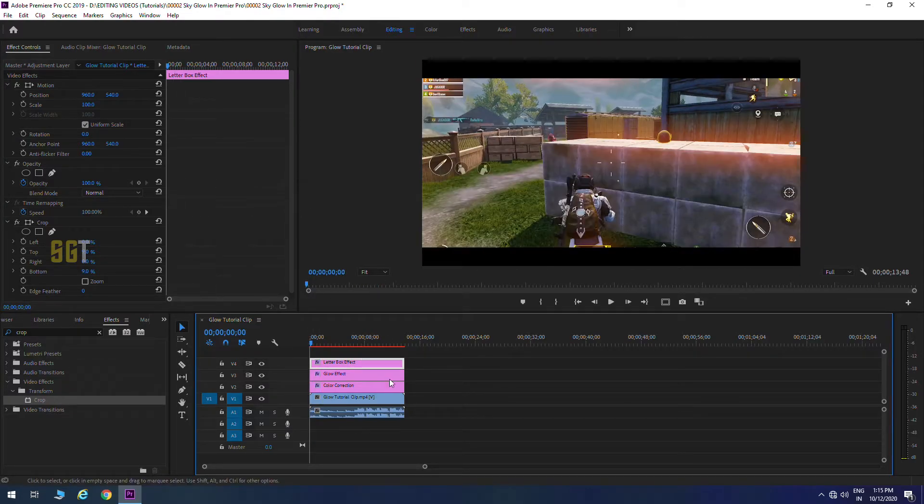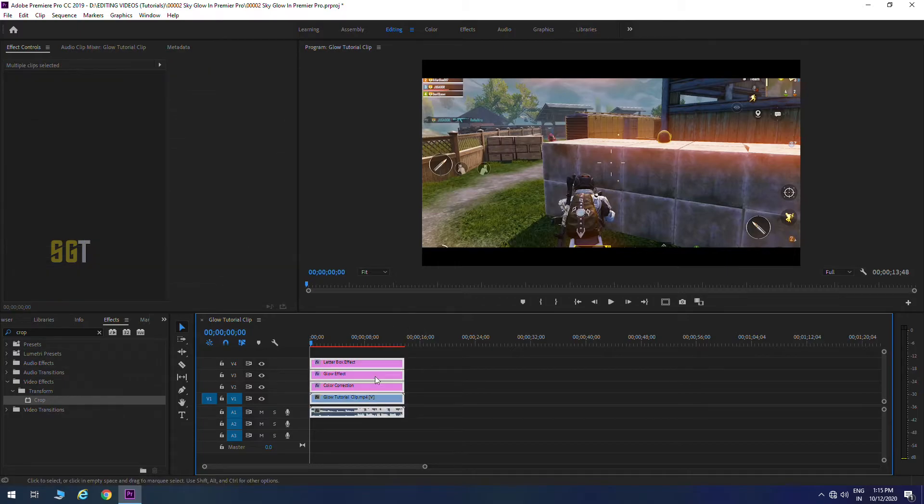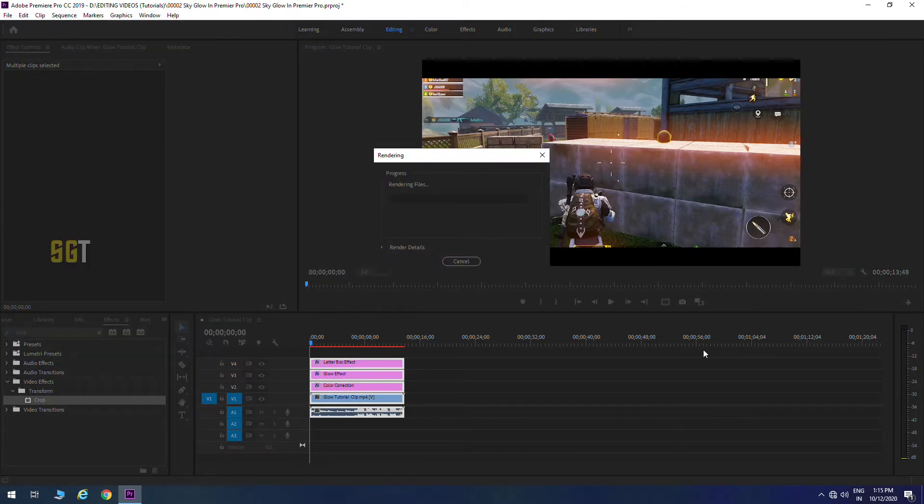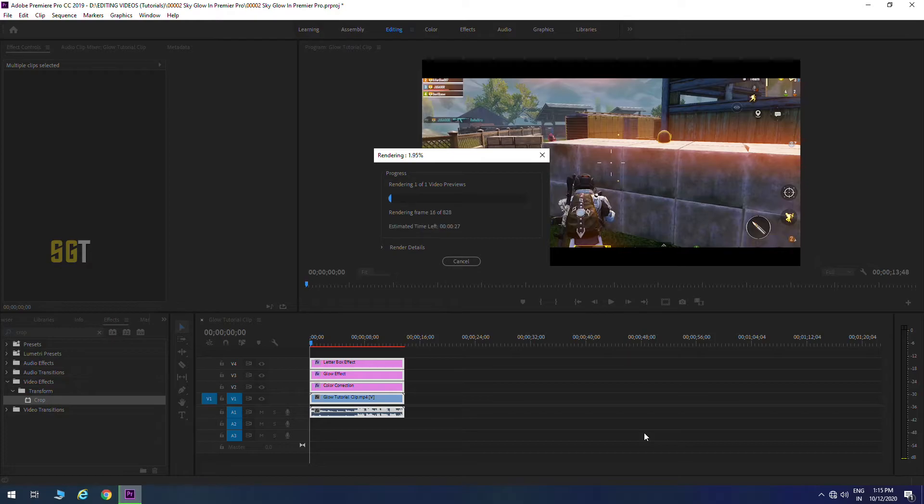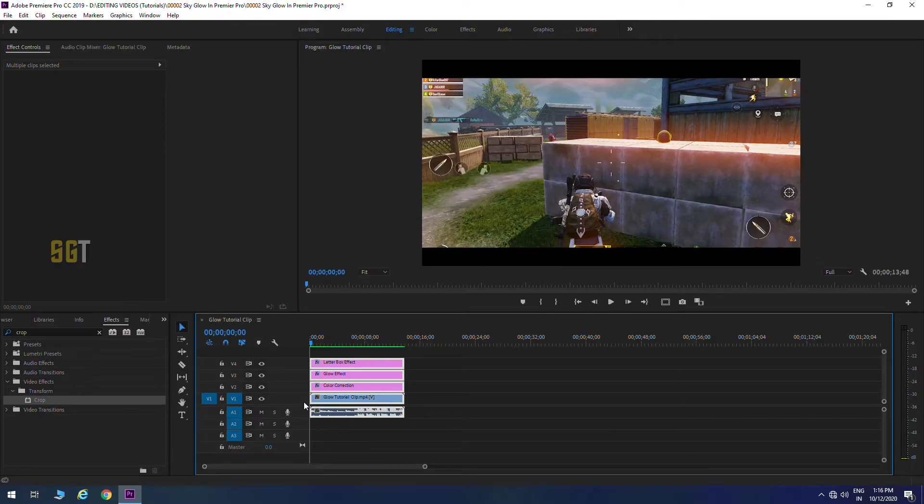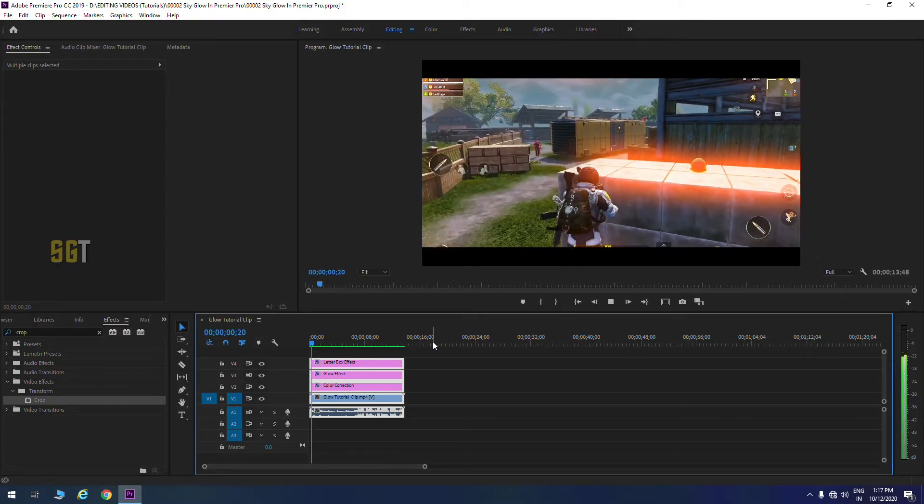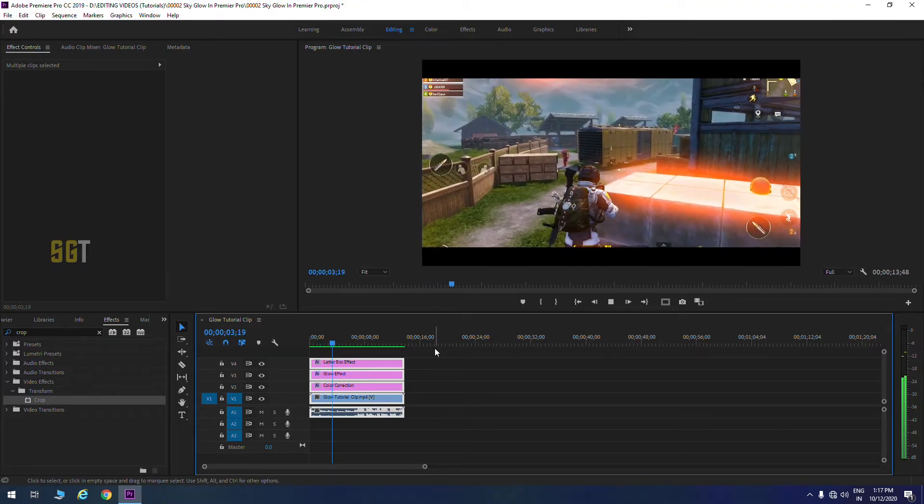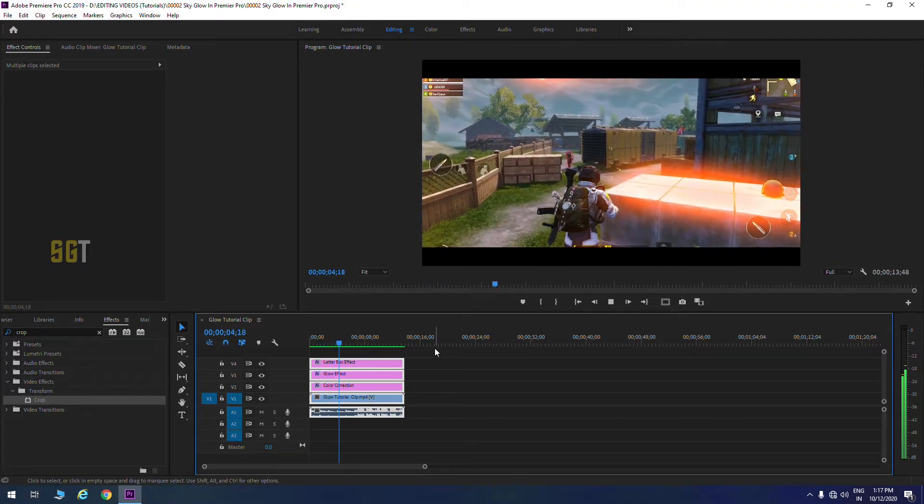Guys, select all clips and pre-render, otherwise it will not play in real time. This clip pre-render and you can see how this effect looks.